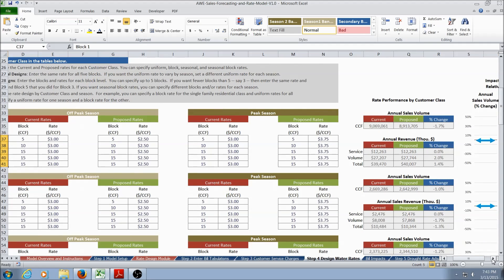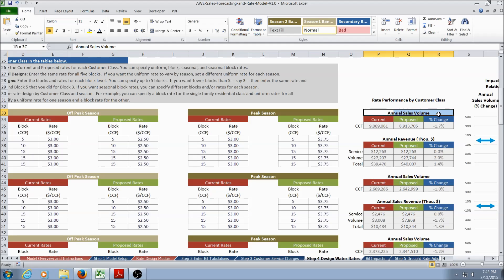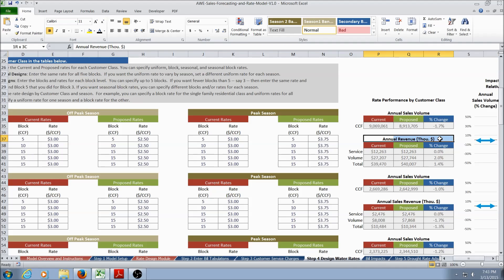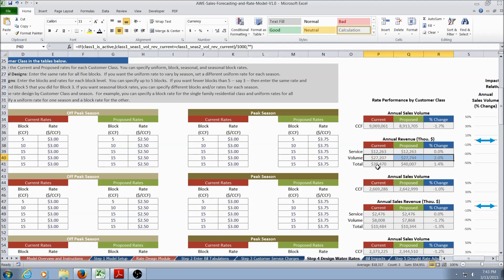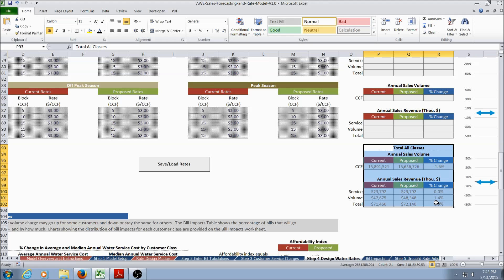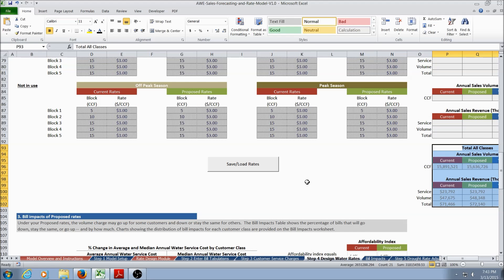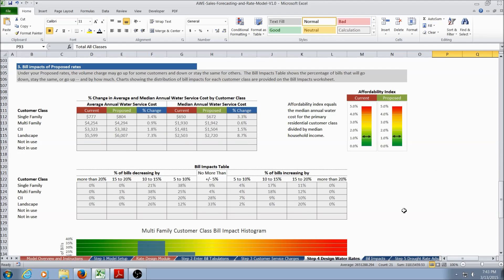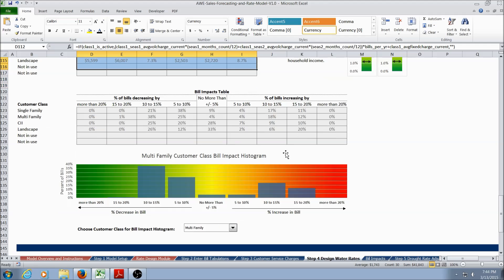Scrolling to the right, the user can look at rate performance for each customer class. First is the impact to annual sales volume for the current and proposed rates, followed by the annual revenue. This is broken down into service charges, volumetric charges, and total revenue for each customer class. Scrolling to the bottom, this value is expressed as a total of all classes. The third section of this worksheet includes information on bill impacts of proposed rates, expressed in tables as well as in a histogram for each individual customer class.